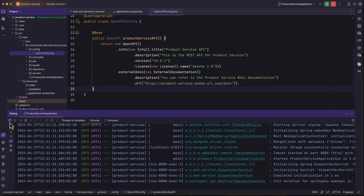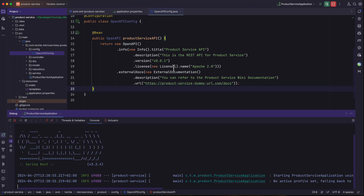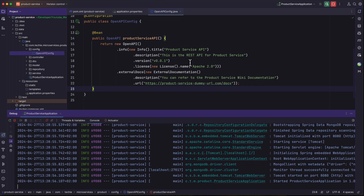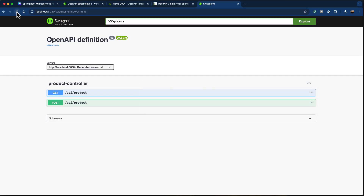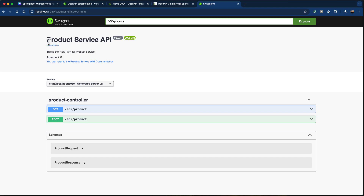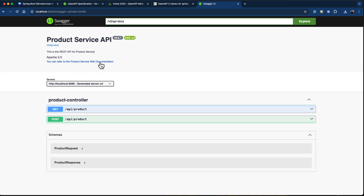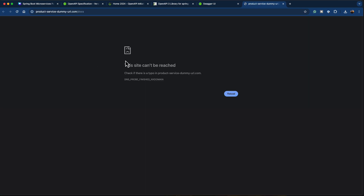Let's rerun the application and see if this information is reflected in the Swagger UI HTML documentation. Back in the browser after refreshing, we can see the information is reflected correctly. We have 'Product Service API', the description 'This is the REST API for product service', the license information, and the URL for the external documentation. Clicking on it does nothing because it's a dummy URL, but you get the idea.